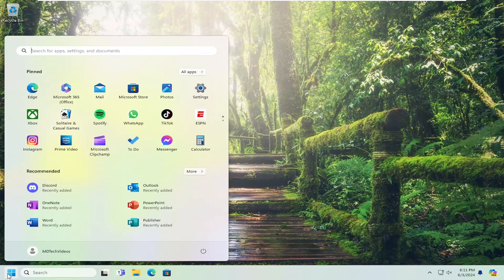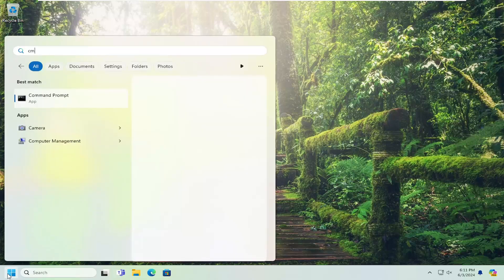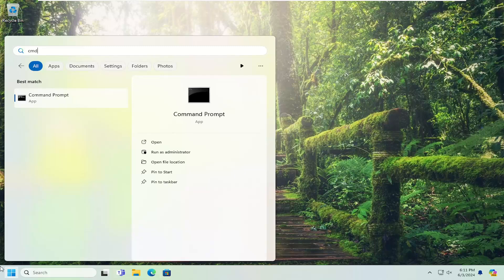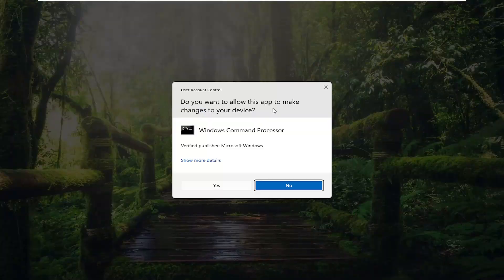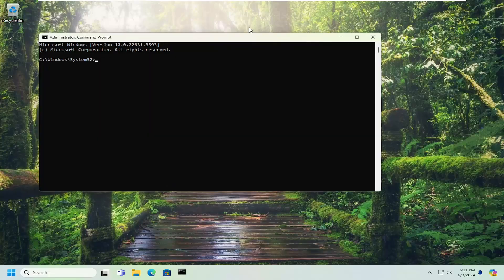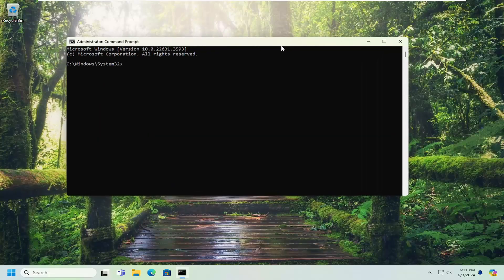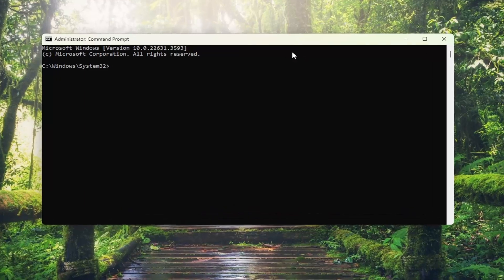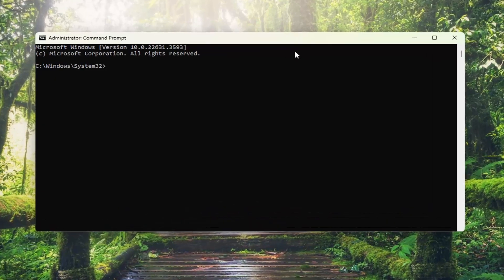So all you have to do is open up the search menu and type in CMD. Best match to come back with command prompt, go ahead and right-click on that and select run as administrator. If you receive a user account control prompt, select yes.